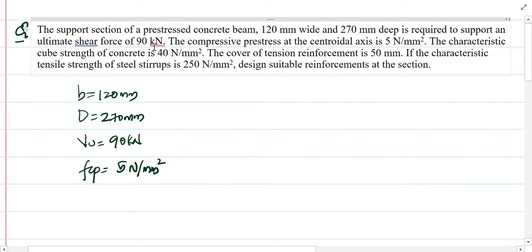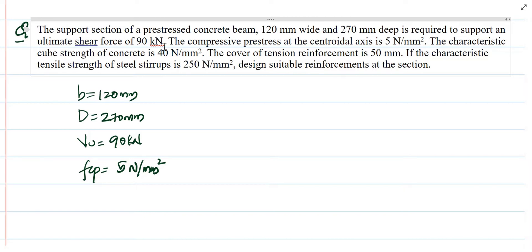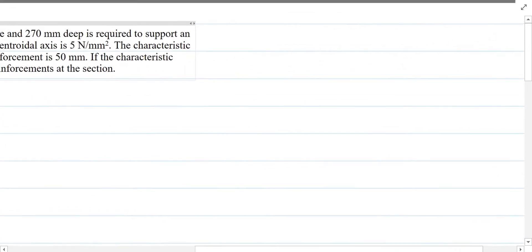The first step is similar to what we have done for RCC: we need to calculate the shear stress carried by the concrete, the reinforcement, and the prestressing steel. We have done this in previous classes — how to calculate the shear strength of the section. Here we will make an assumption based on the given data.